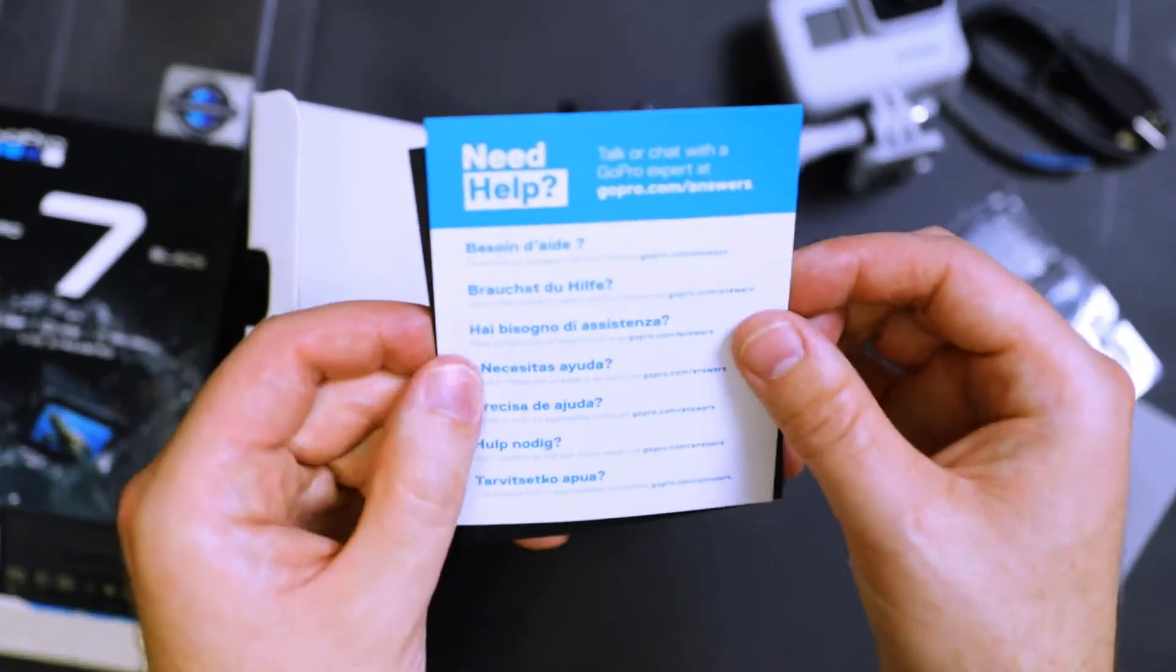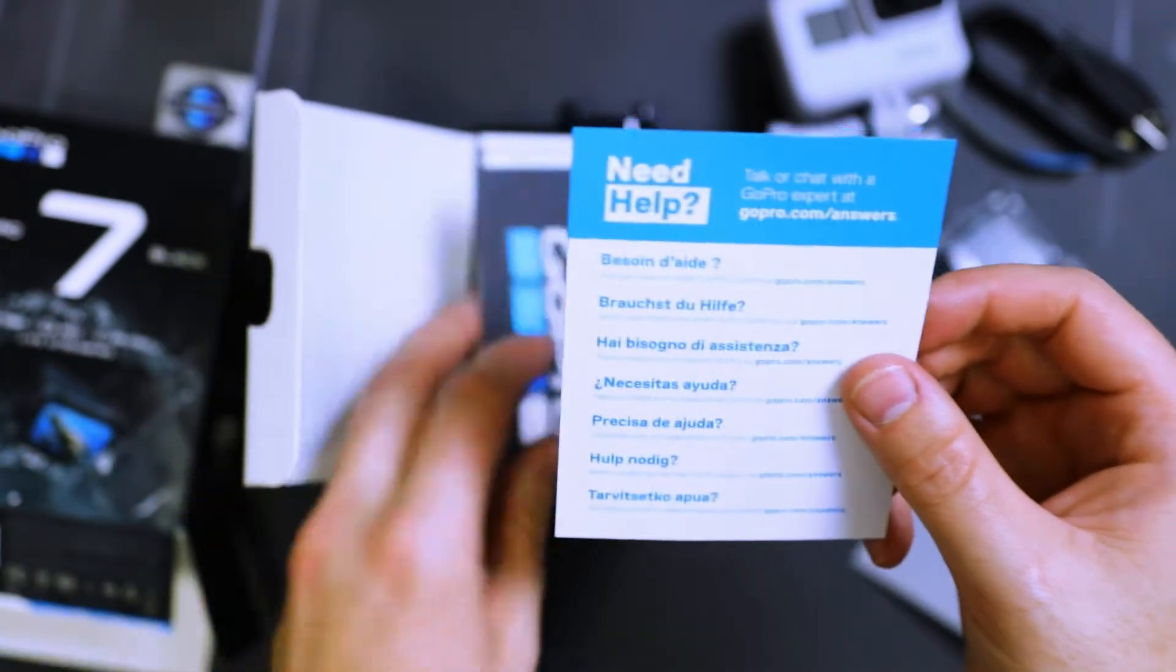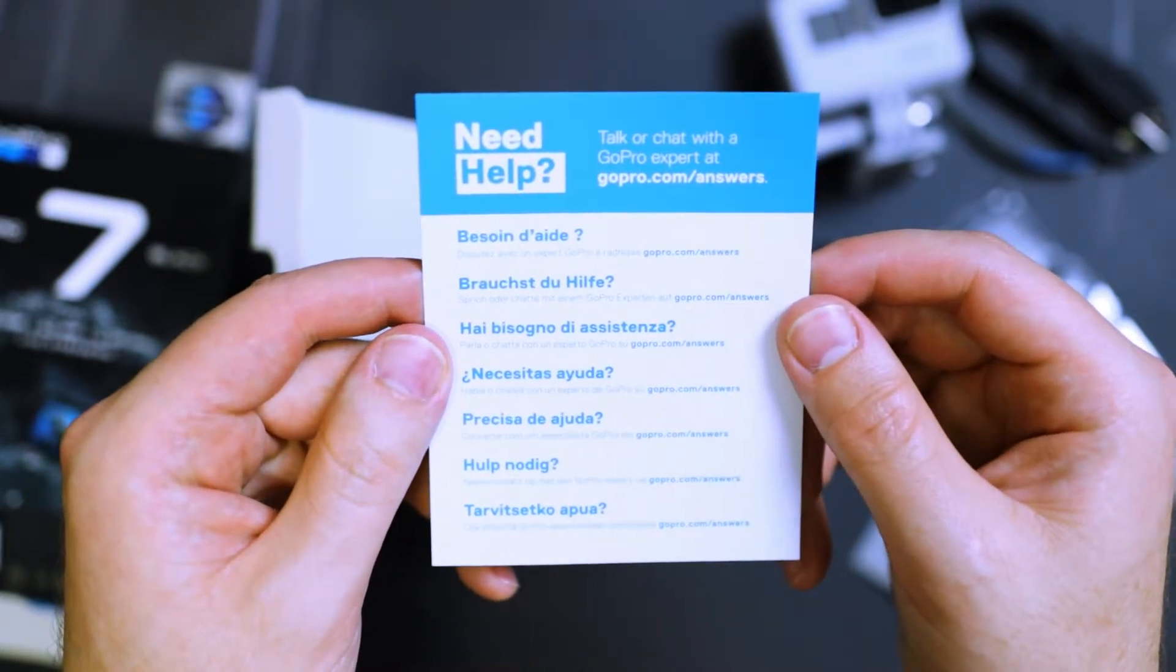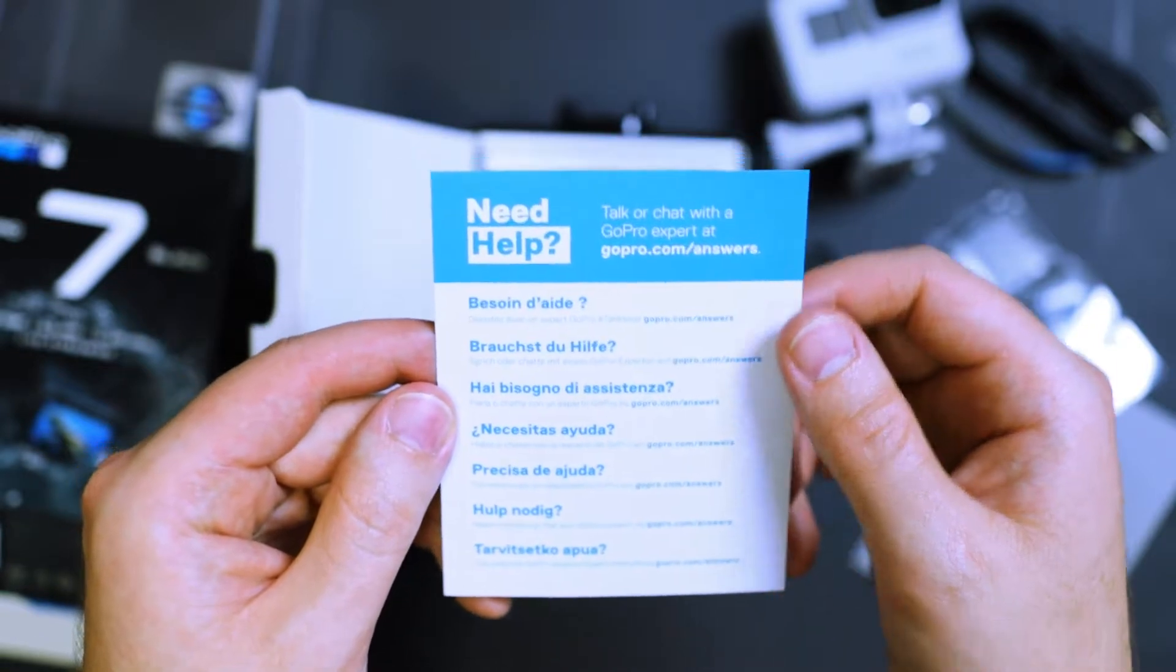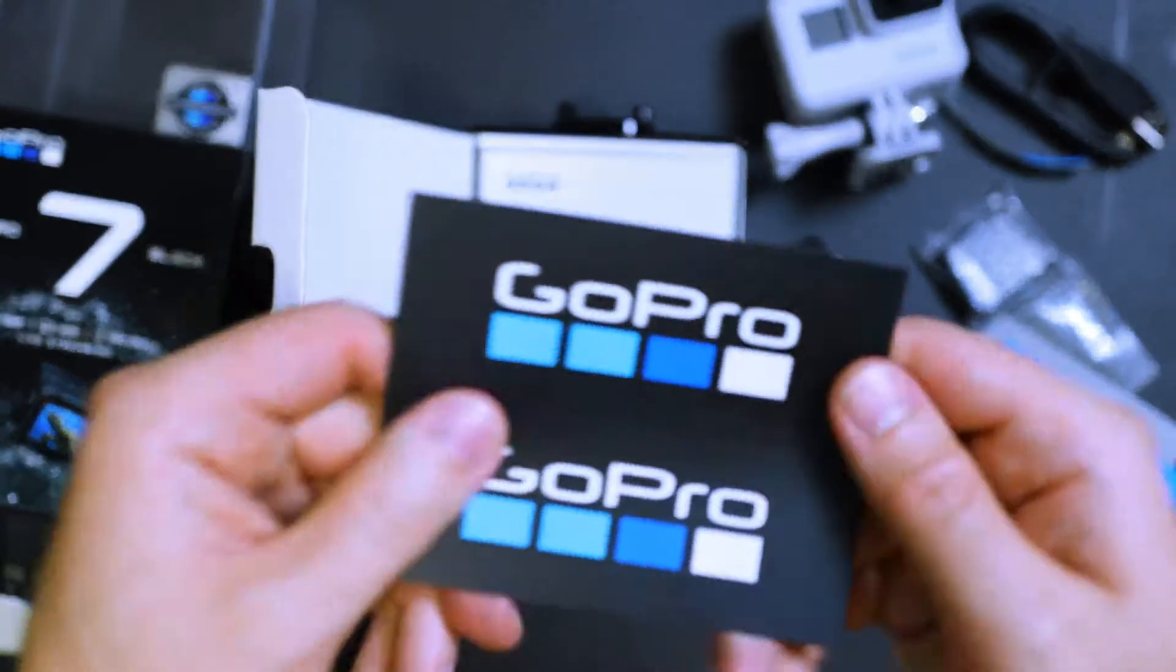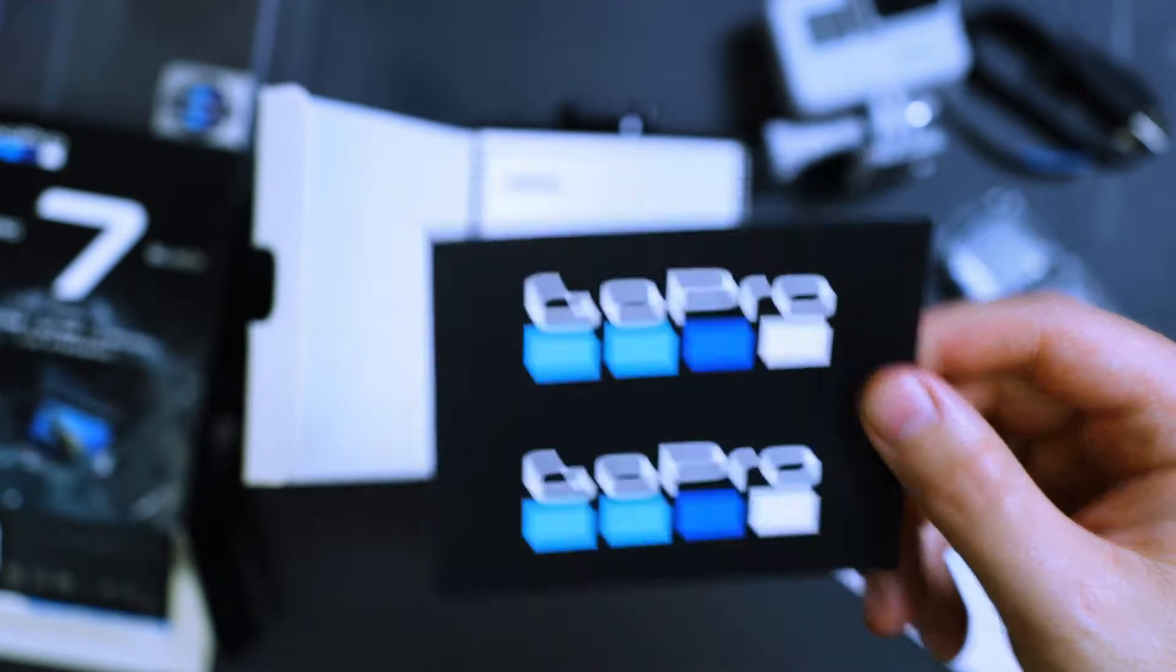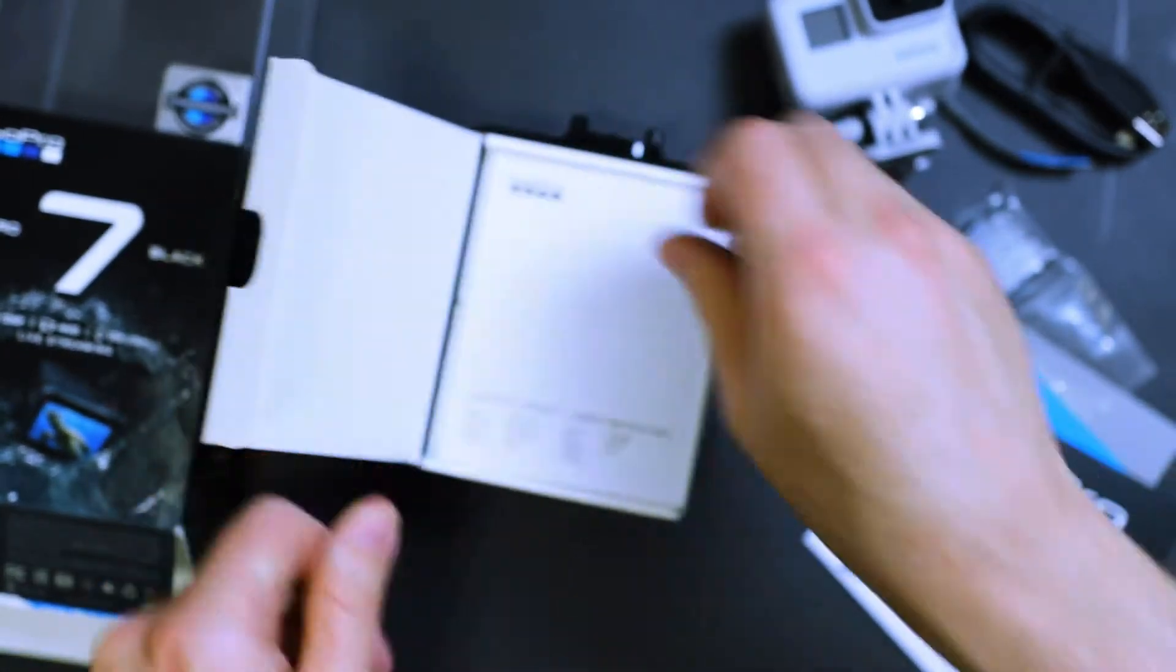And then here we've got, I haven't seen this before. This is new. If you need help, you can talk to a GoPro expert. GoPro.com slash answers. Every language in addition to English there. And more on the back. And then GoPro stickers, if you want to add those to a computer, a car, whatever you want. I've never really used those. Just some advertisement for GoPro.